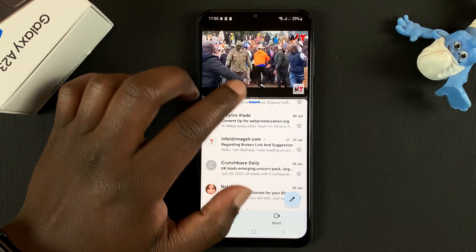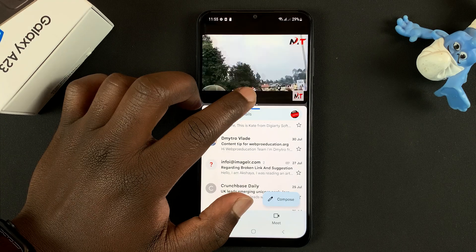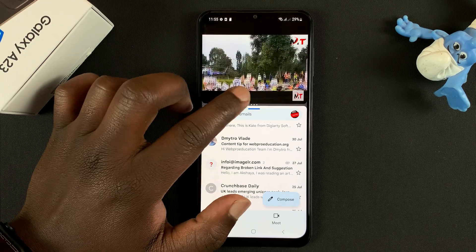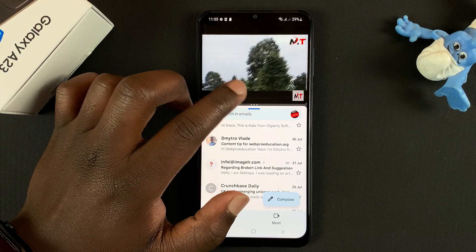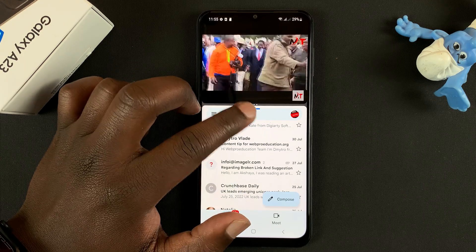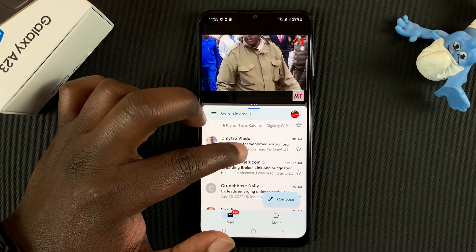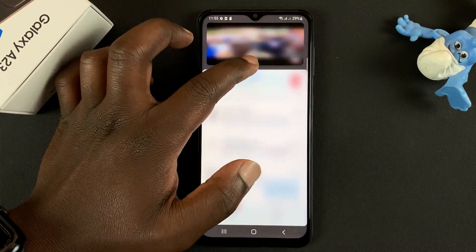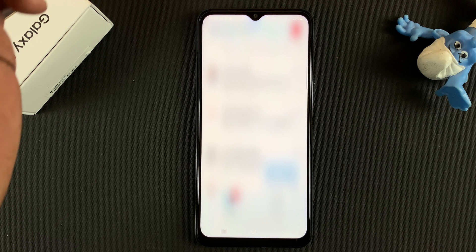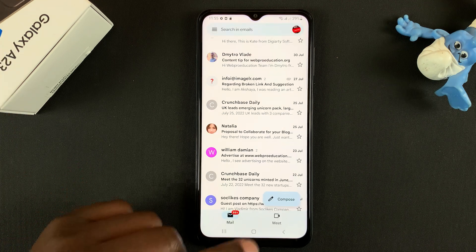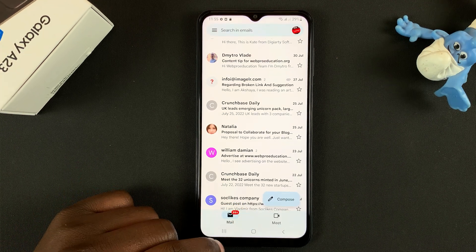To exit split screen mode, you can slide up or all the way down to close one of the apps. So let's say I want to close split screen and remain with Gmail. Simply slide up to close the other application and remain with Gmail.